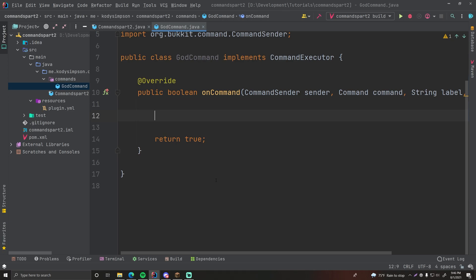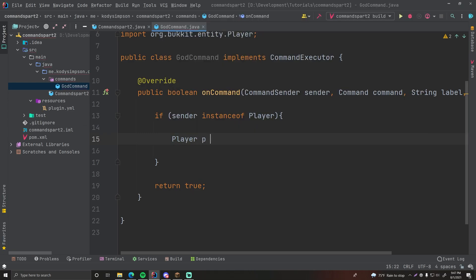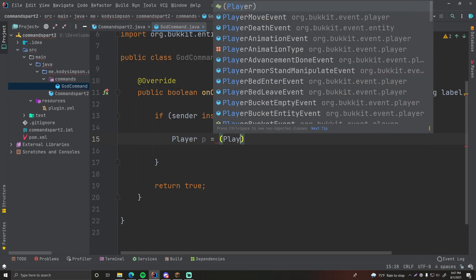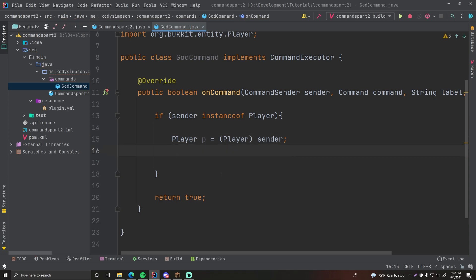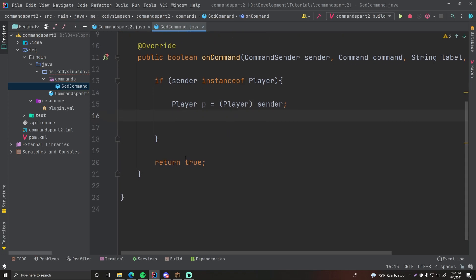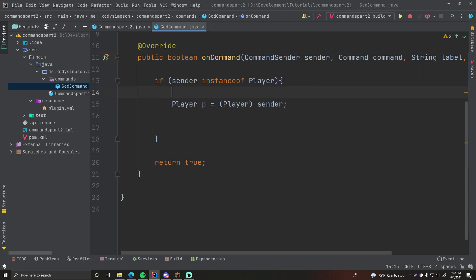We do: if sender instanceof Player — then we know a player ran the command. We then cast the sender into a Player object so we can use it accordingly, because the Player object has things that a CommandSender does not. At this point the command has been run, we've checked they're a player, and we have the player object — now we want to see if god mode is already enabled.